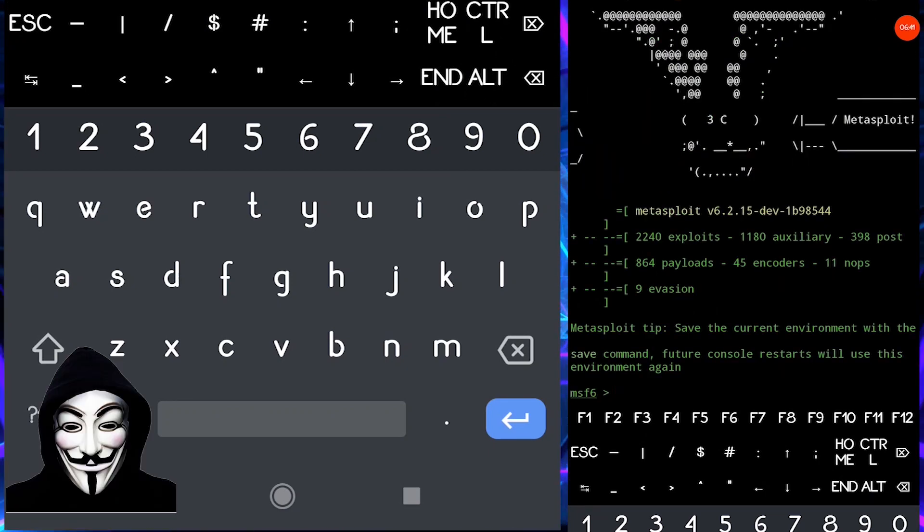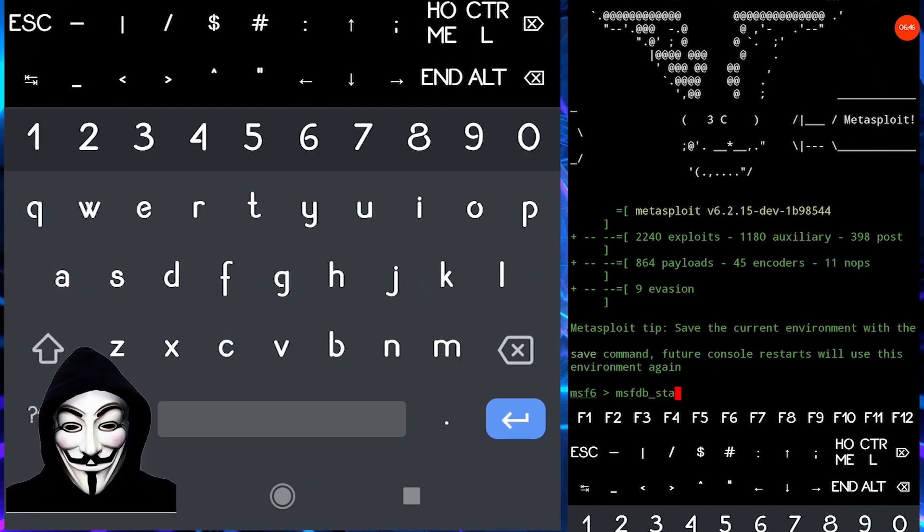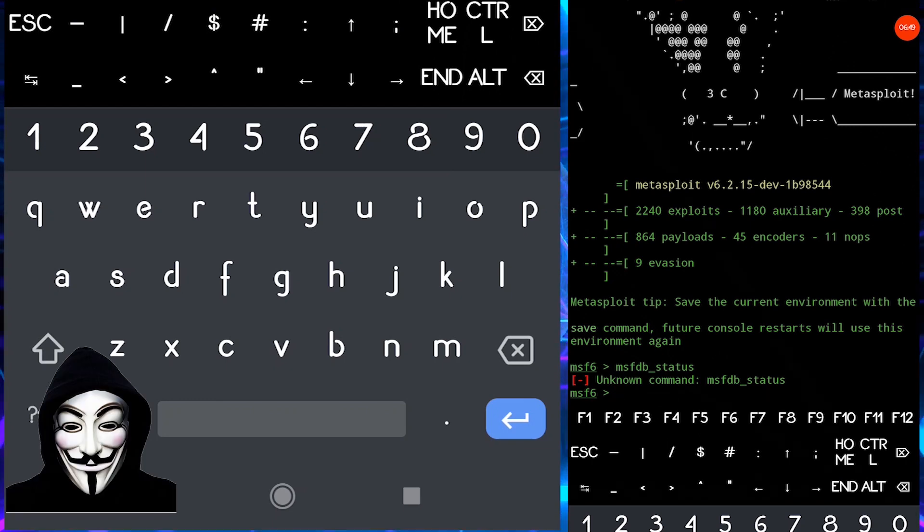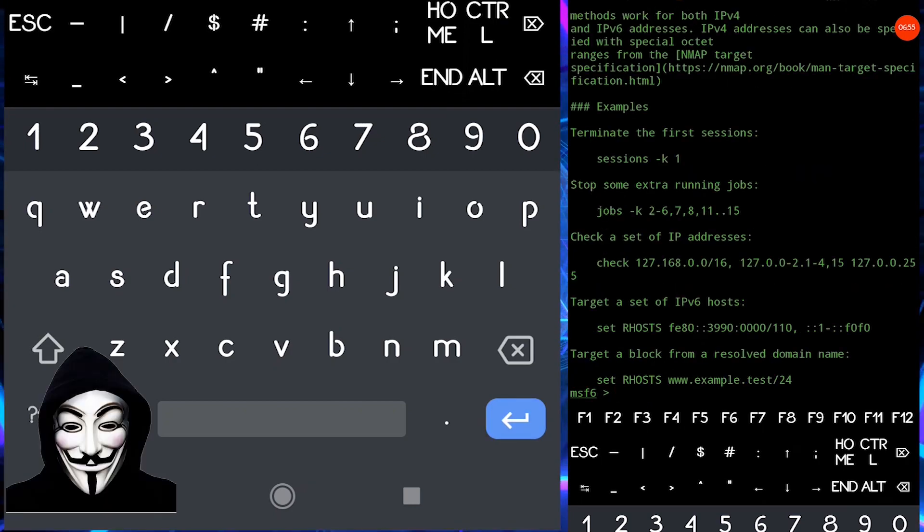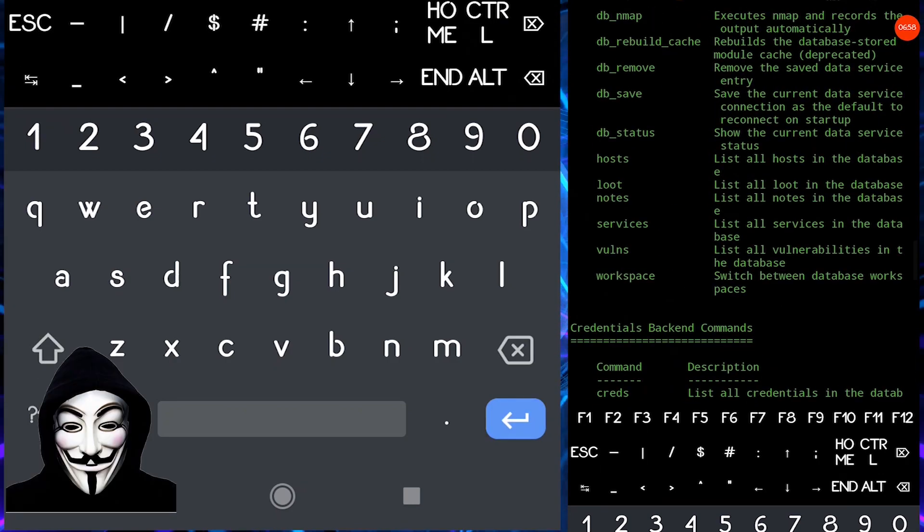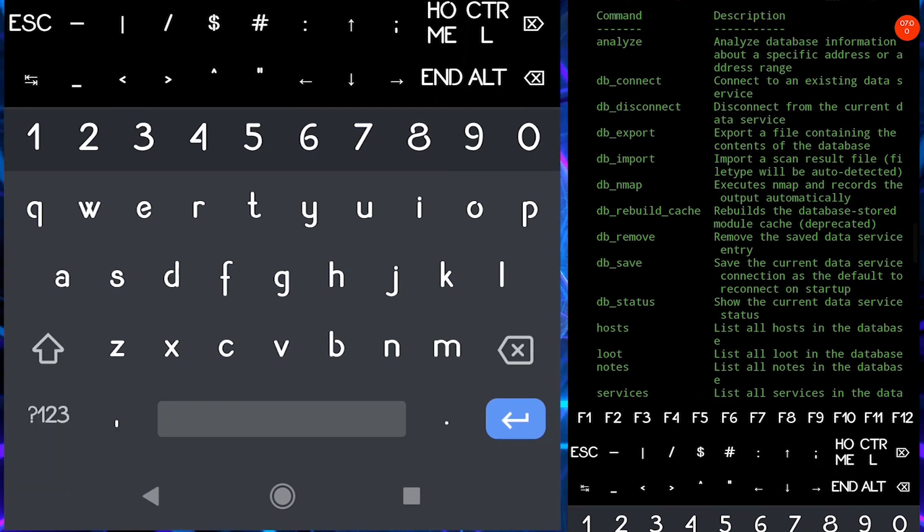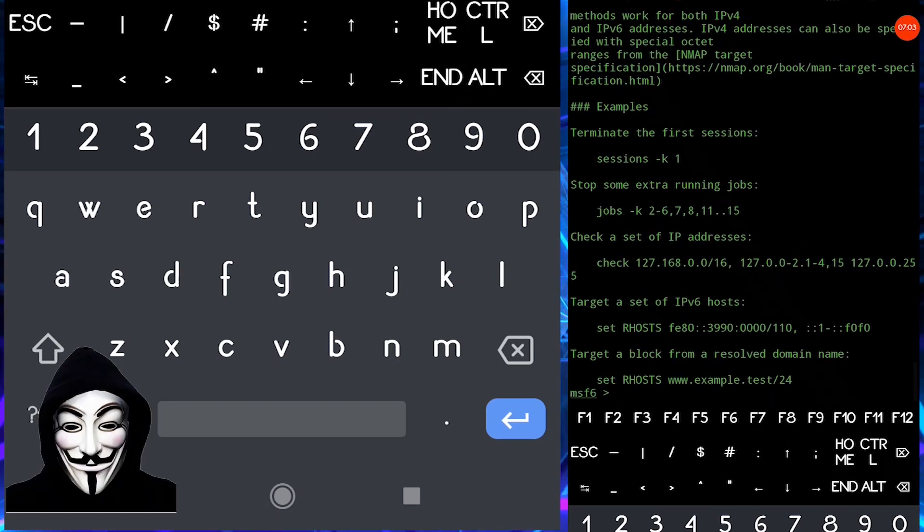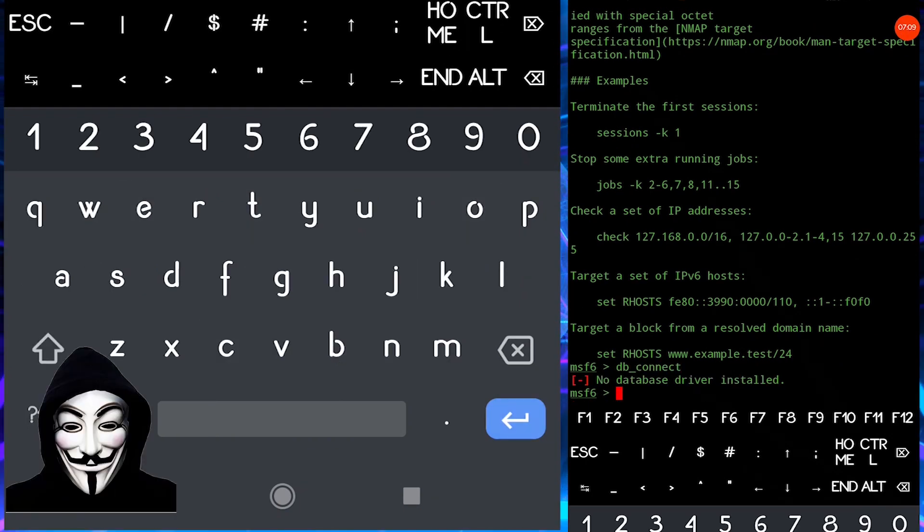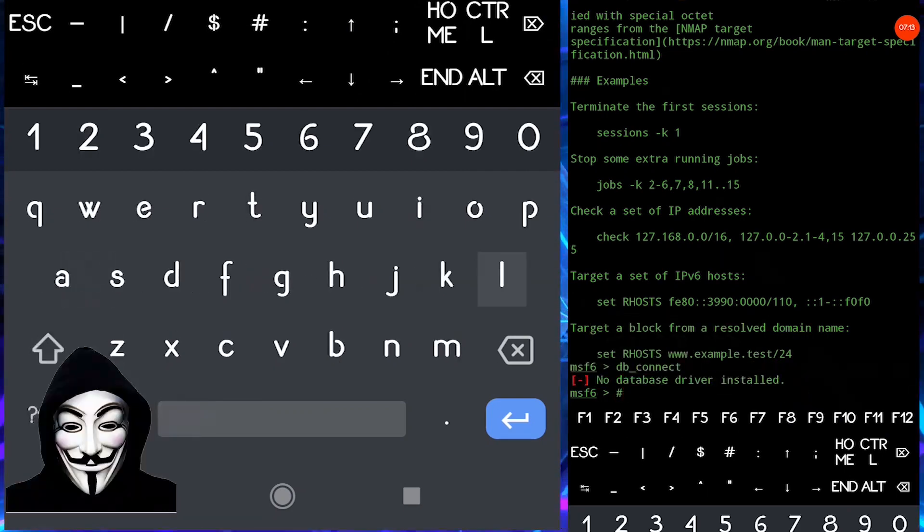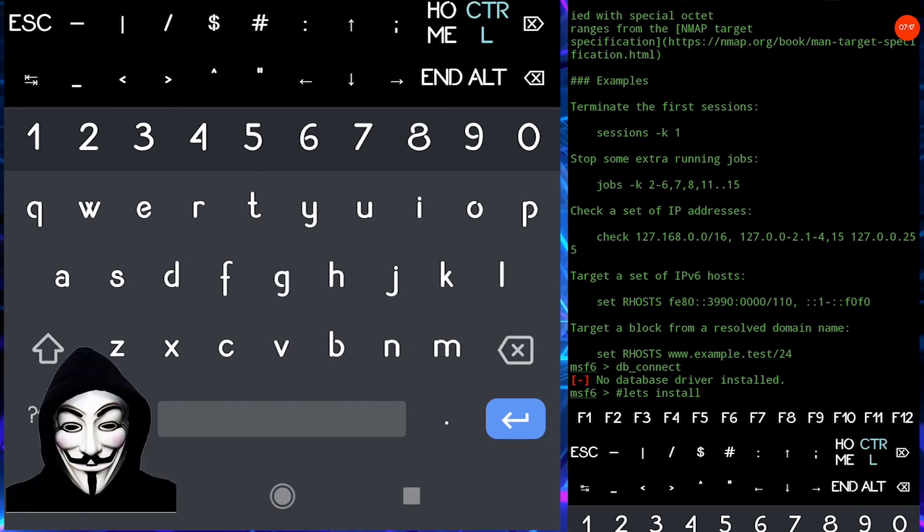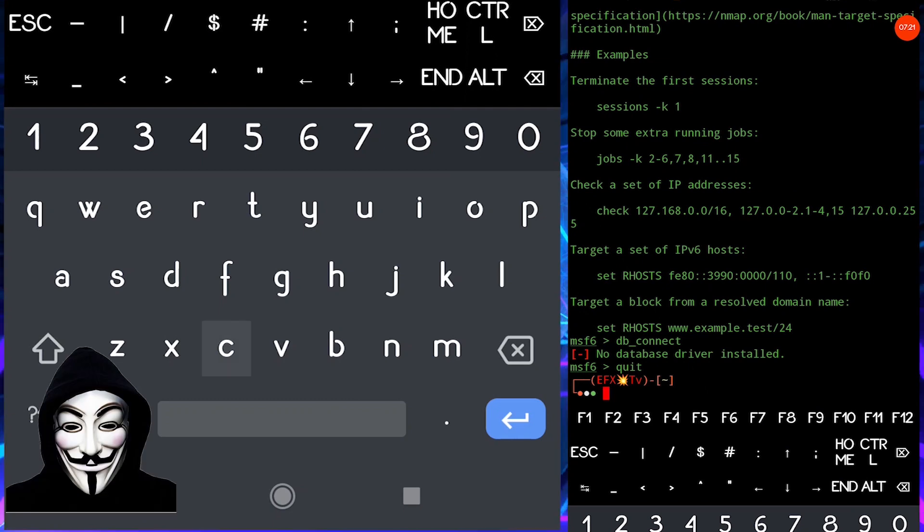So Metasploit has been started now, check for Metasploit database. So this is an incorrect command, means I don't know about it. Now let me show you how to get the help commands. Type help and hit enter. Scroll up. Now let's type it. So here you can see there is an error: no database driver installed. Okay, so we are going to fix this thing exactly. So quit your MSF console.